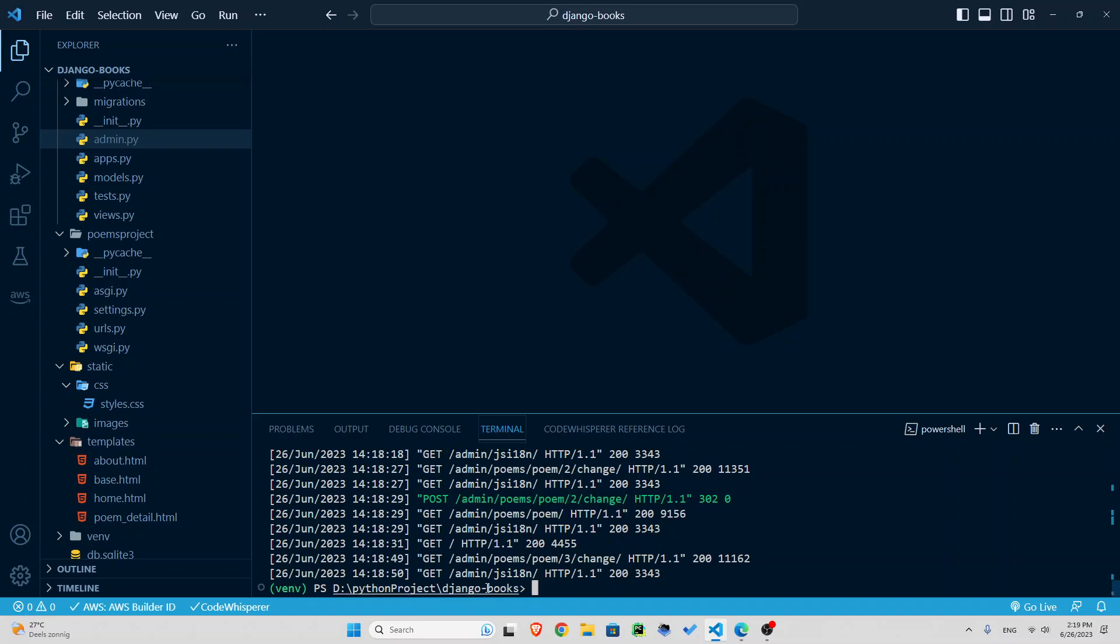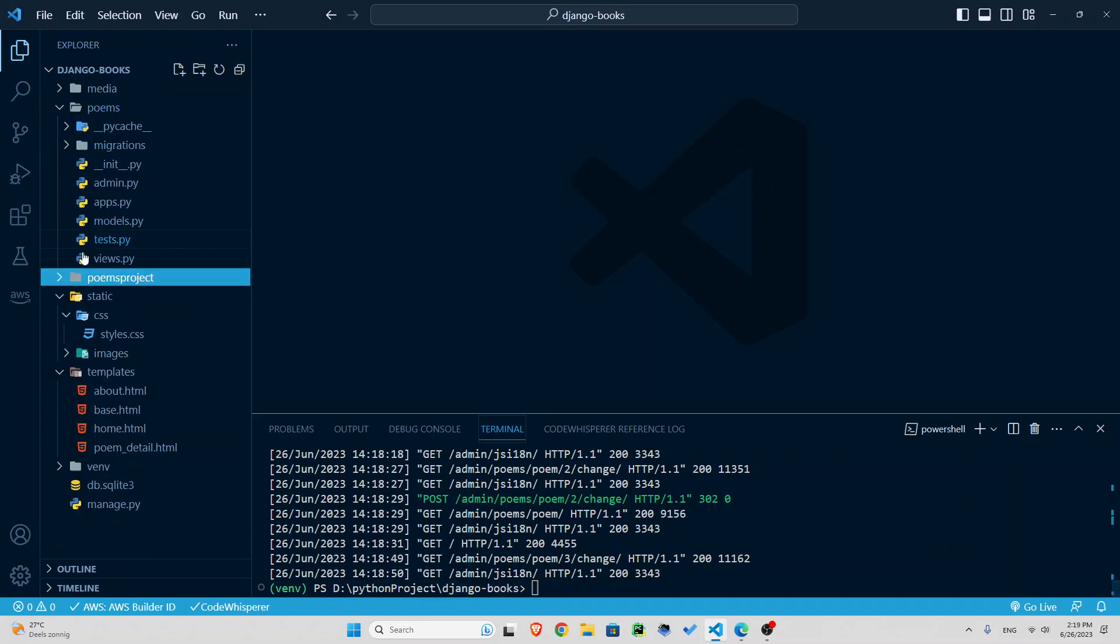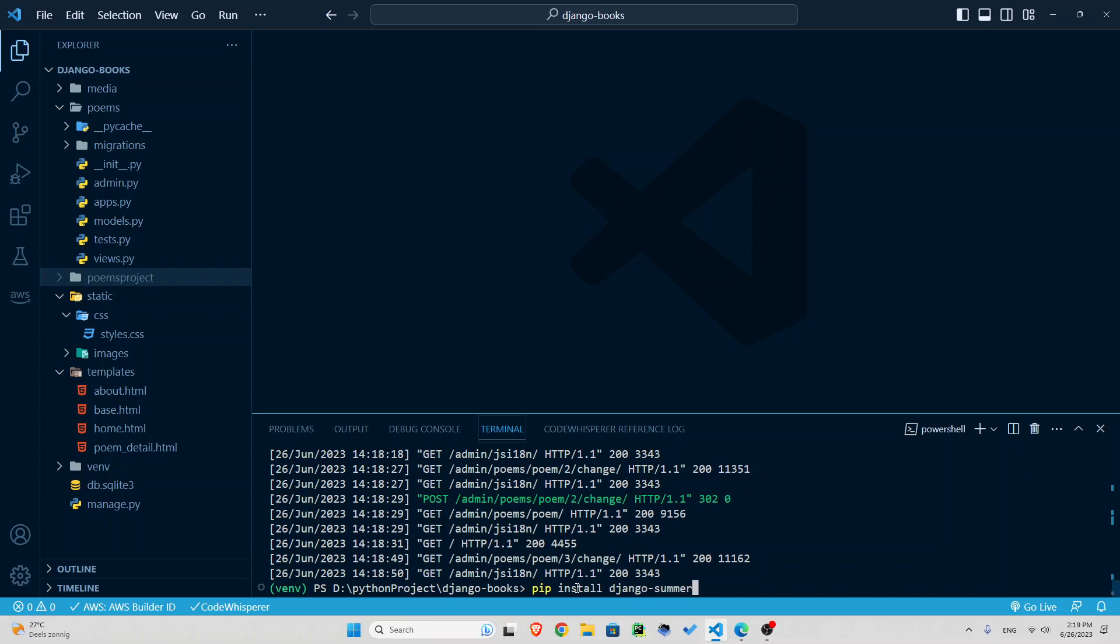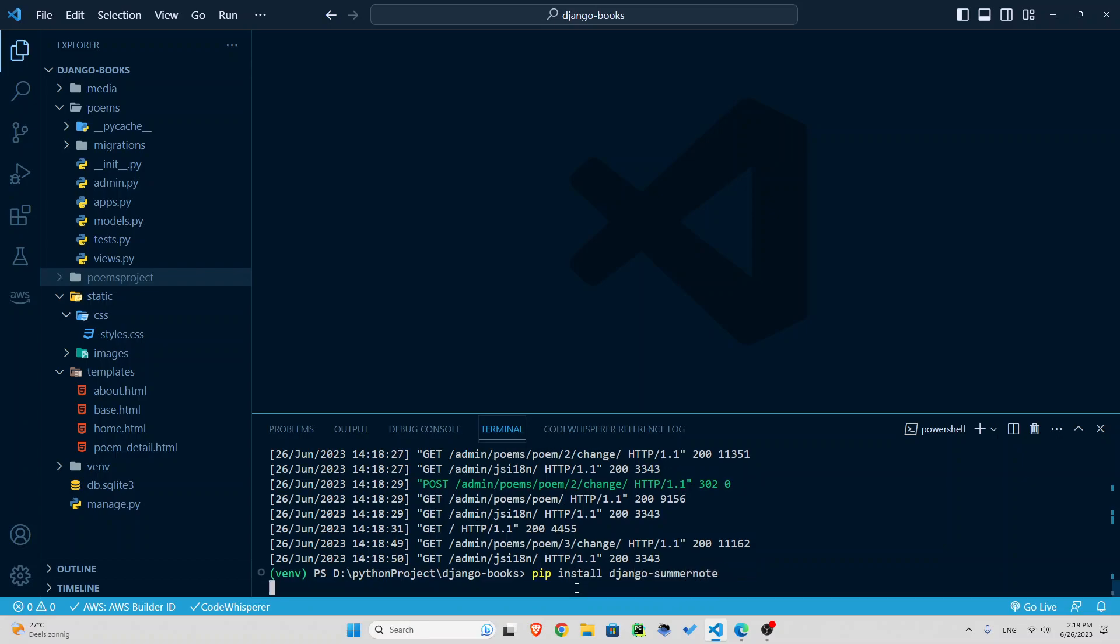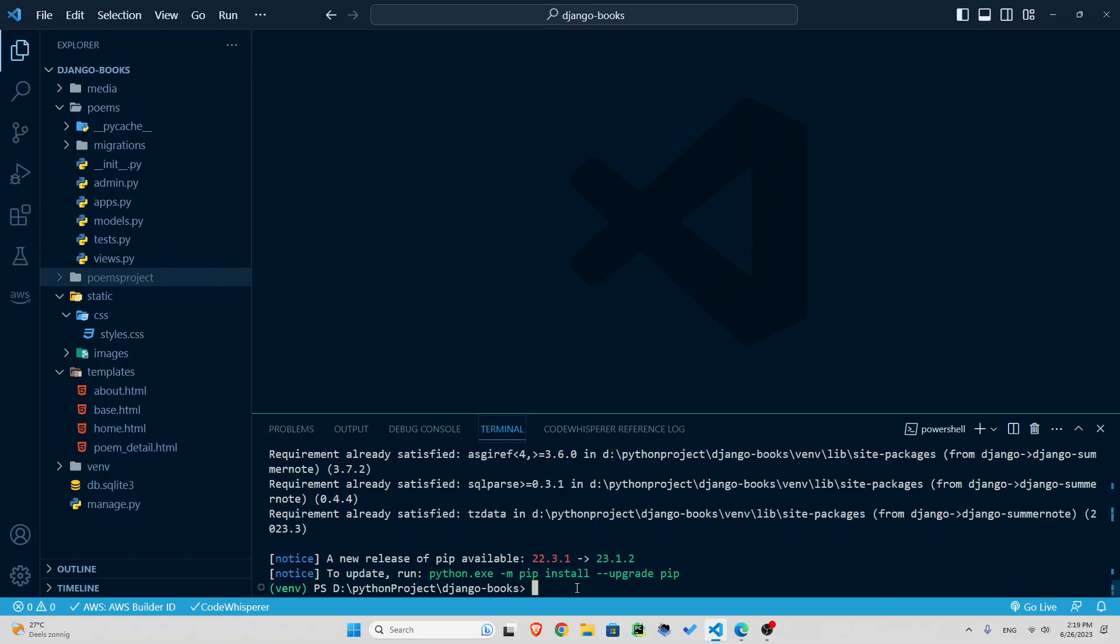Inside our main folder, like the project, we are going to install it. pip install django-summernote. And I've already installed it. That's why requirements satisfied.